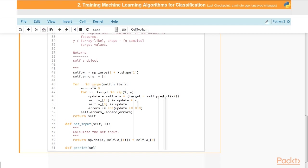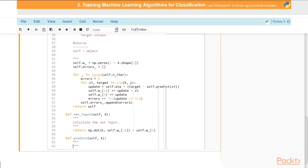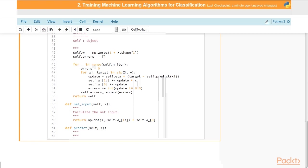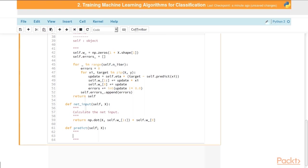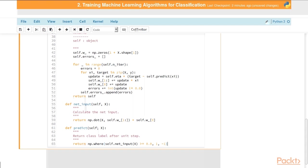We actually call to this from the predict method, which we're defining next. Again, this takes two parameters, self and capital X. This returns the class labels after the unit step function, which is our net input function. We're saying return numpy where self dot net input X is greater than or equal to 0.0. So after calculating net input, if that number is greater than 0, we're going to assign the class label 1. Otherwise, we're going to assign the class label negative 1. That's pretty much it for that.